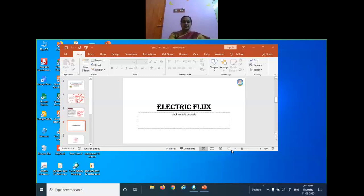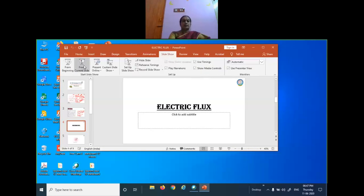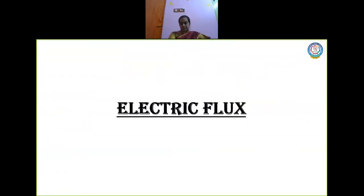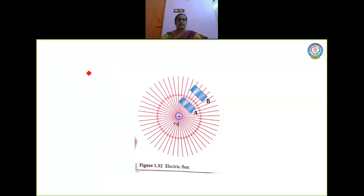Shri Gurubhyo Namaha. Yesterday we were talking about electrostatic potential energy. Hope you went through the concepts discussed yesterday. With that in mind, we are going on to a very new topic today called electric flux. But before we go on to electric flux, I wanted to tell you about something called an area vector.